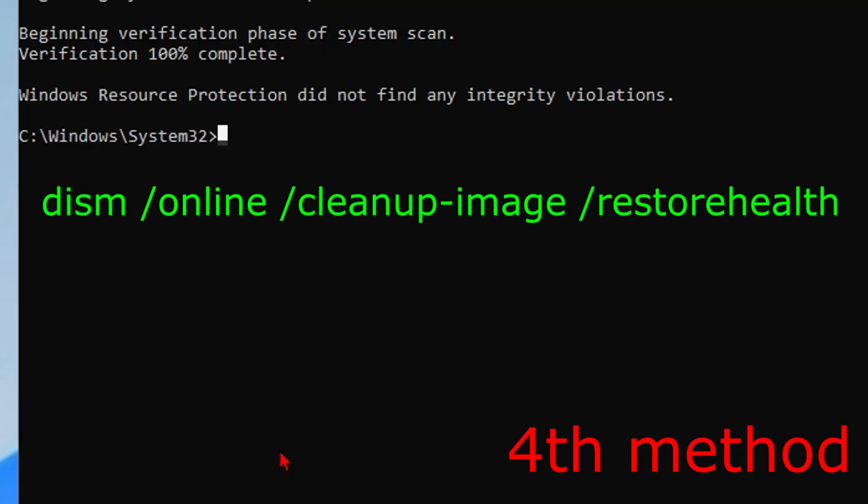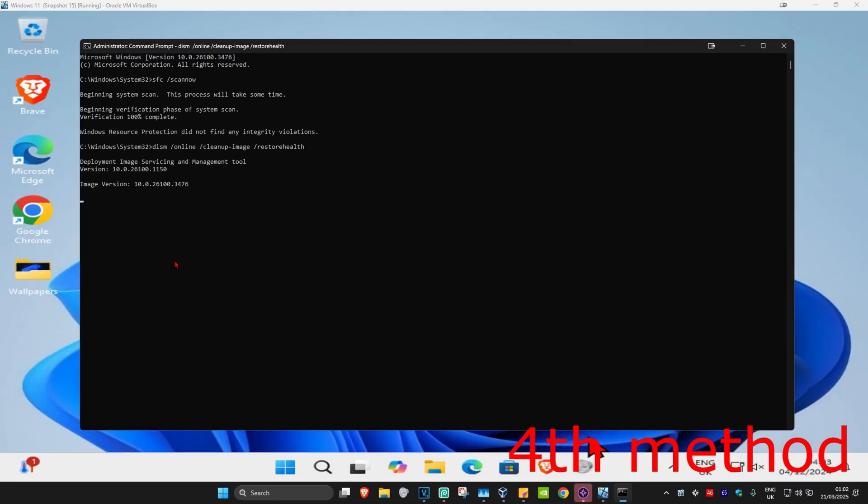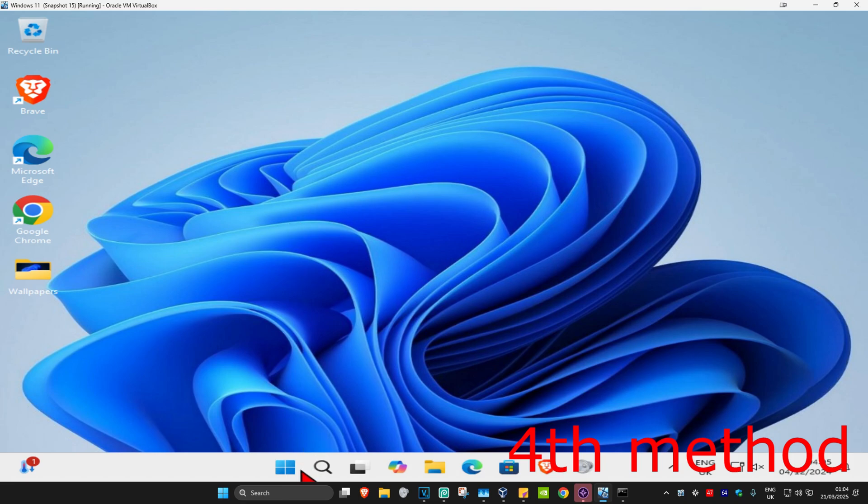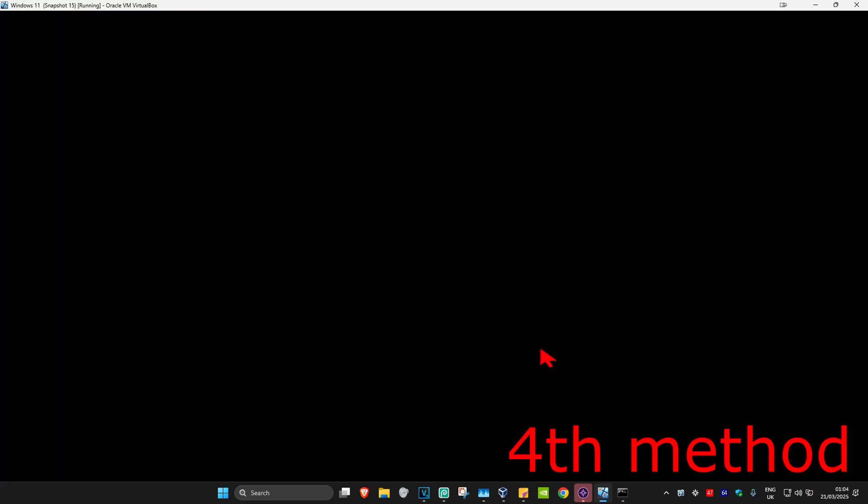Once that's been done, you now want to type in DISM space forward slash online space forward slash cleanup dash image space forward slash restore health. Click on enter. You want to run this as well. Wait for this to load. Once that's been done, we're just going to restart the computer and then hopefully this will now fix your problem.